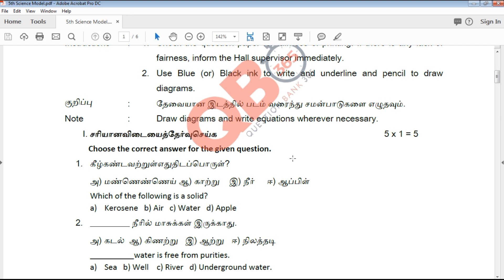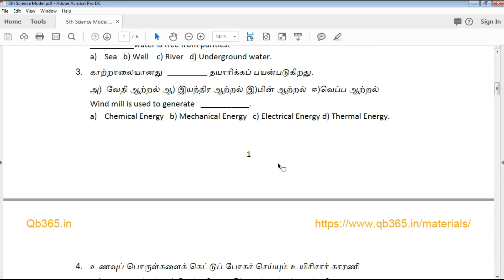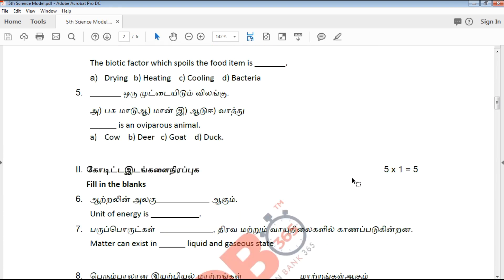If you look at the 5th Standard question paper, we will see the details of the 5th Standard. You will see the number of multiple-choice questions — both are in the same choice fields.